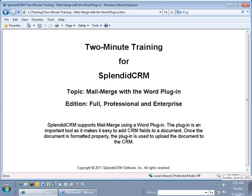SplendidCRM supports Mail Merge using a Word Plugin. The plugin is an important tool as it makes it easy to add CRM fields to a document. Once the document is formatted properly, the plugin is used to upload the document to the CRM.